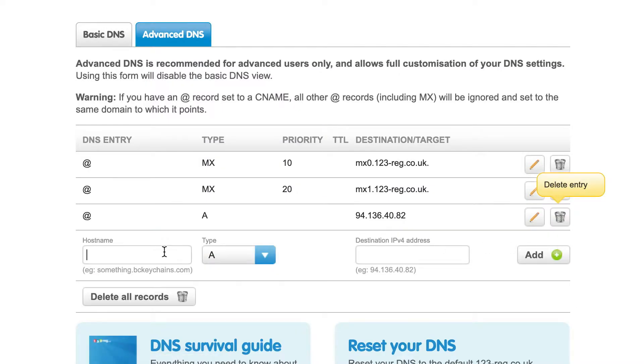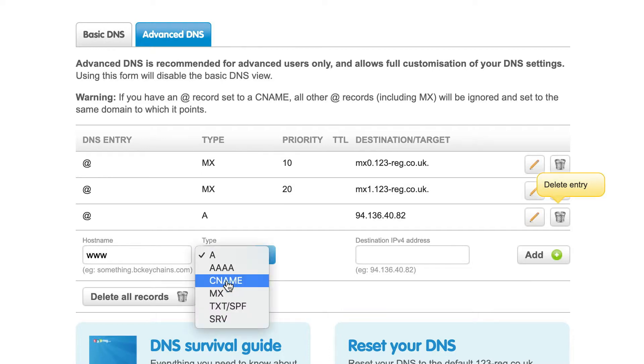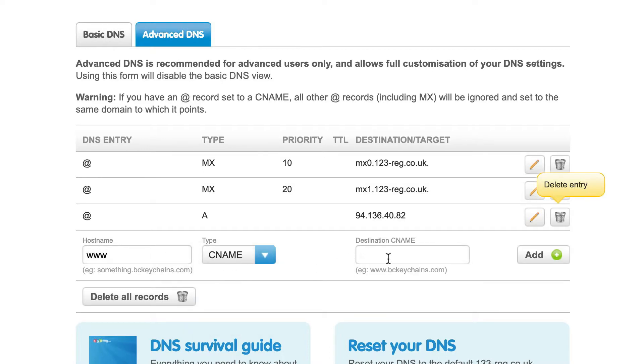Hostname www, type CNAME record. I'm going to switch that from A to CNAME. Then for the destination, I can enter my Big Cartel URL.